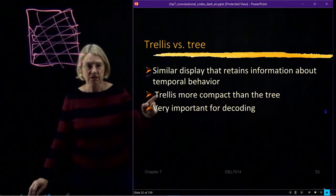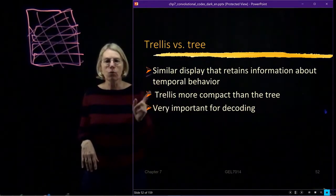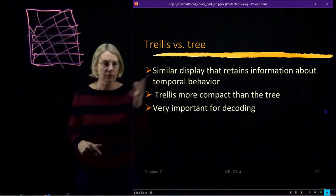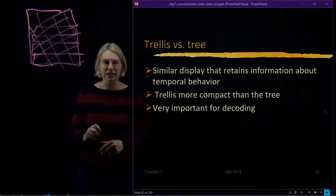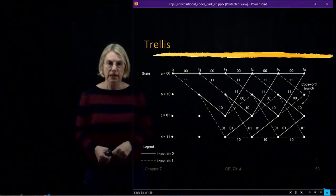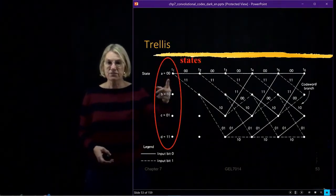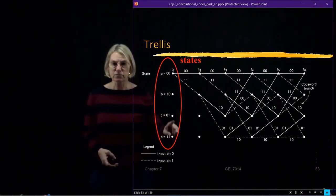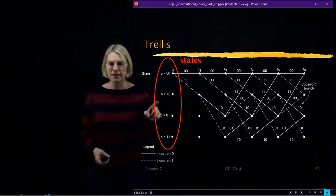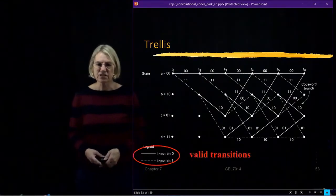Even more importantly, it's the trellis that lets us see what's going on in a decoder. So let's get a good look at what a trellis is and how we represent the finite state machine with a trellis. Here is a trellis for the encoder we have been examining. The first part of the trellis is a list of states. Each one of these points represents a state in the finite state machine. In our case, there are four states: A, B, C, and D.